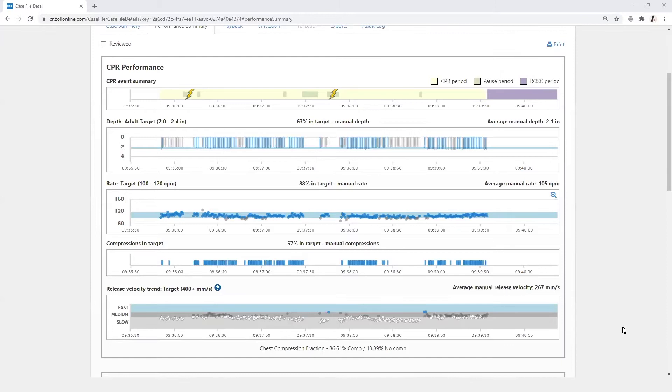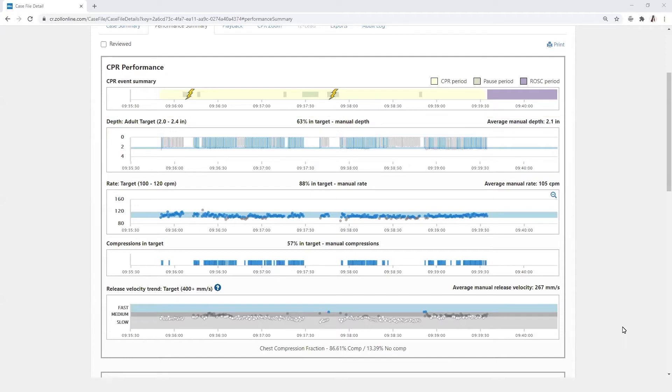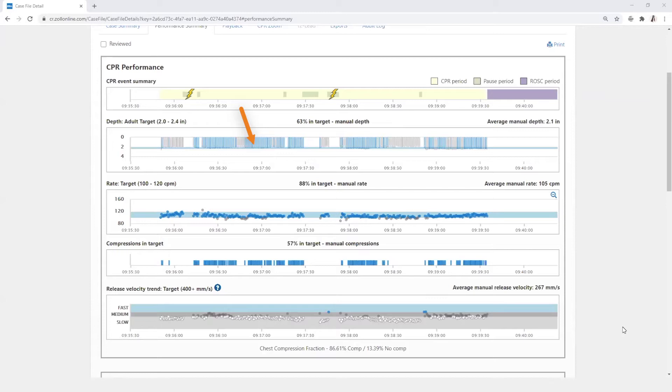Shocks are identified by the lightning bolt symbol. The depth target is specified and can be set to reflect AHA or ERC guidelines. The target is also identified by the blue horizontal line in the graph. Each compression is reflected by a vertical bar.